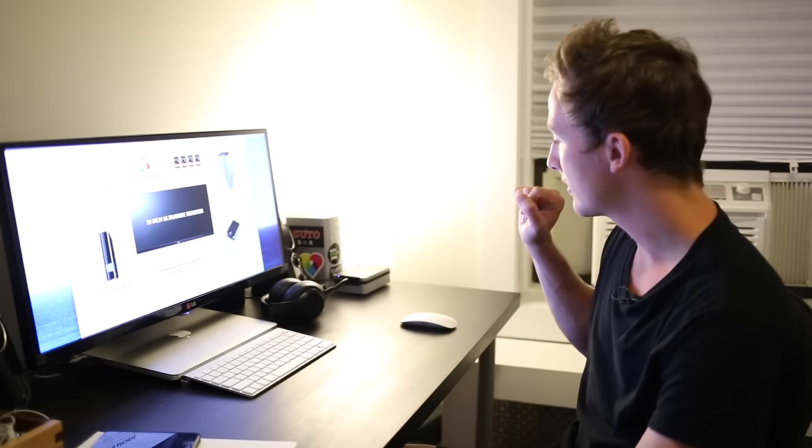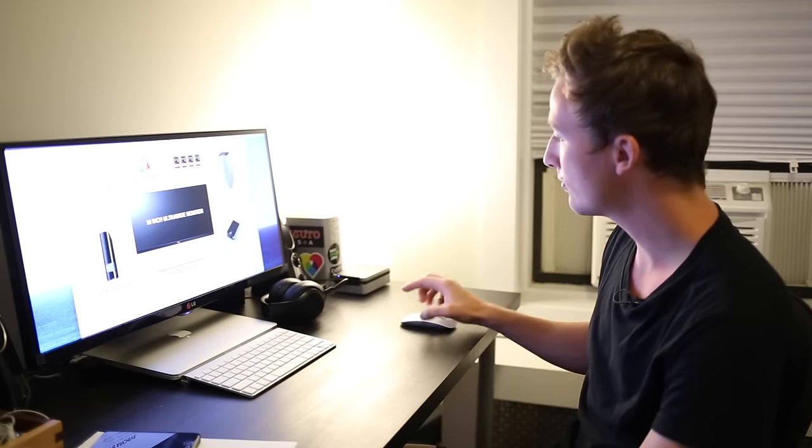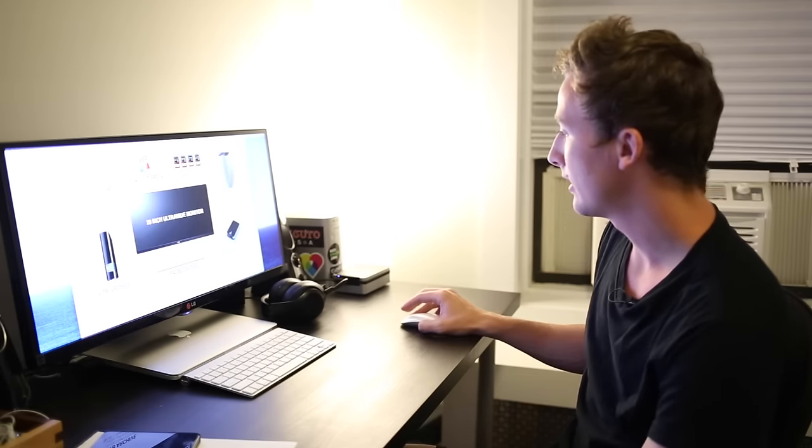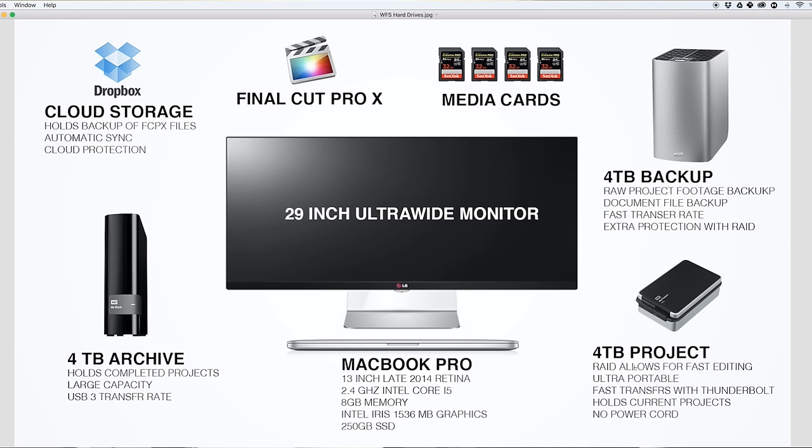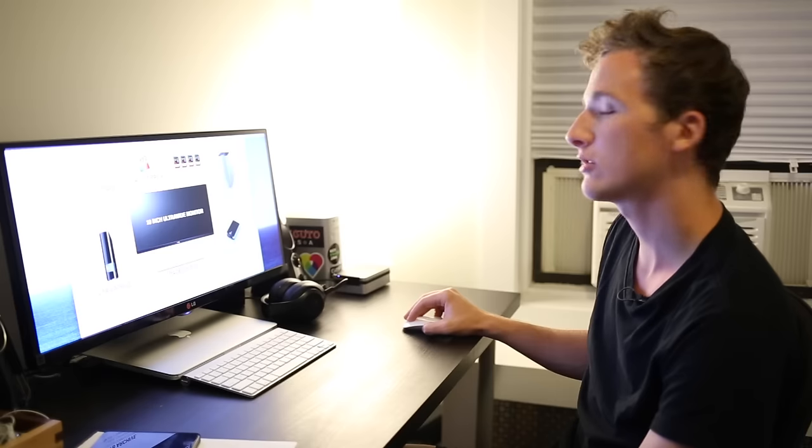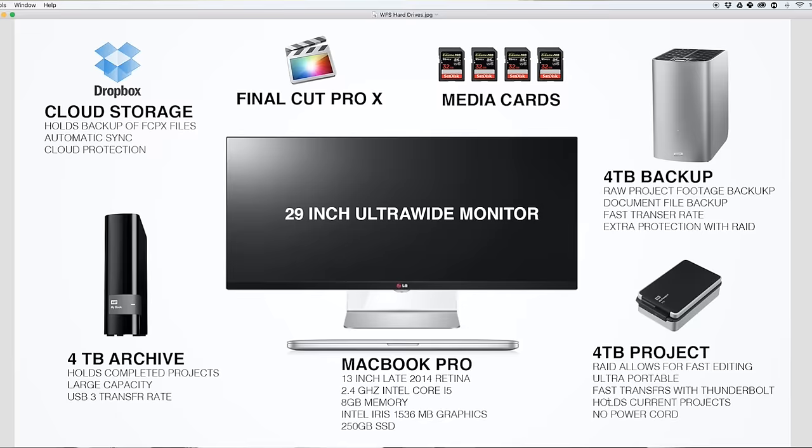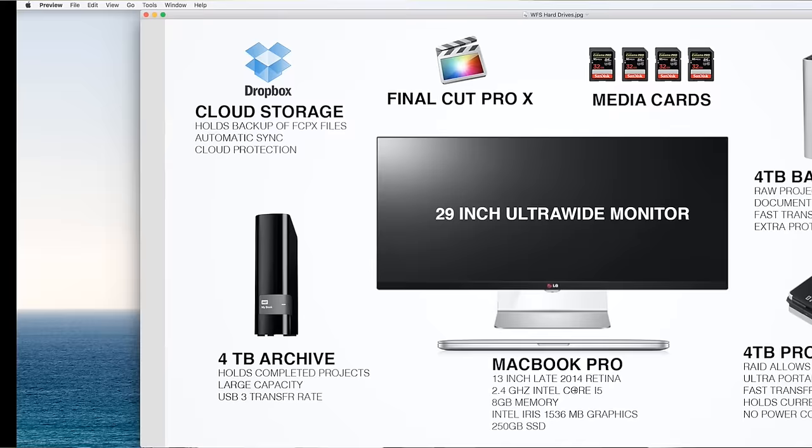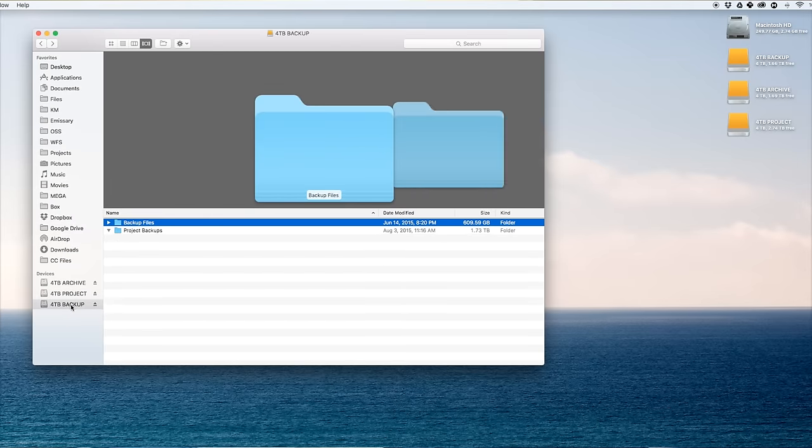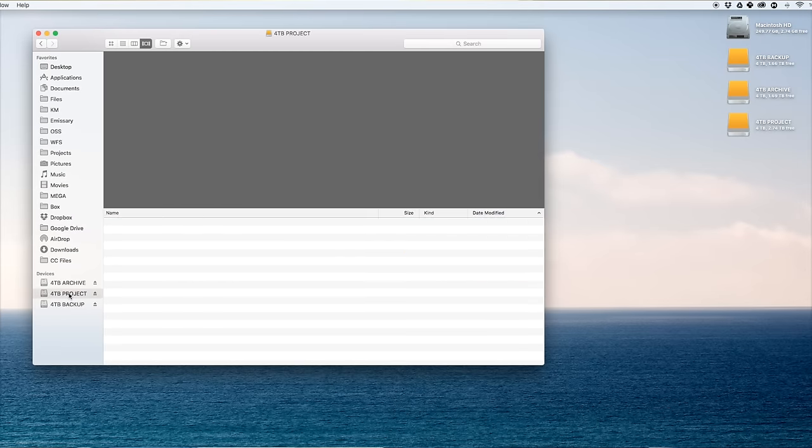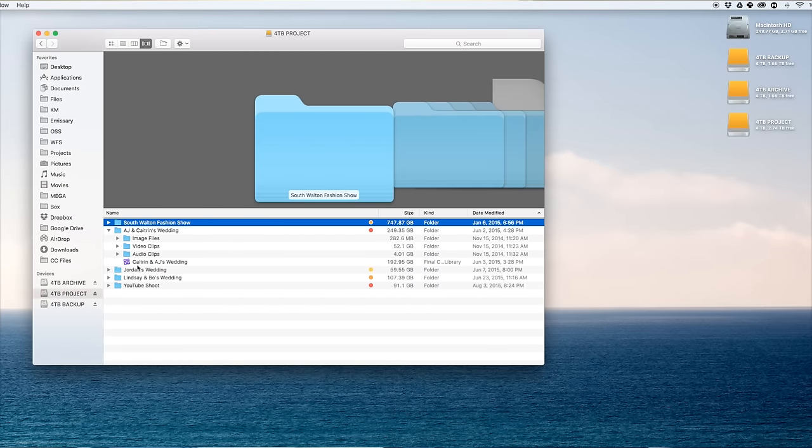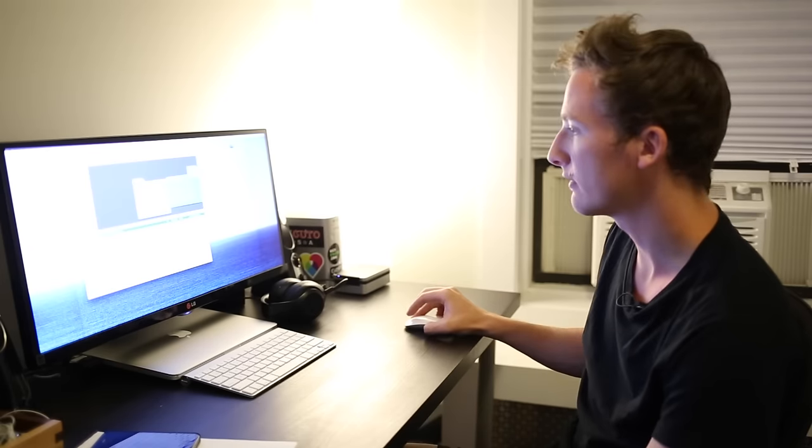This is ultra portable. The RAID allows for fast editing. There's no power cord which makes it very easy to use and it's very fast because it's Thunderbolt with a high transfer rate. This holds my current projects. You can see the different colors green, yellow, orange, red pertains to the percentage of completion and it just helps me visually.